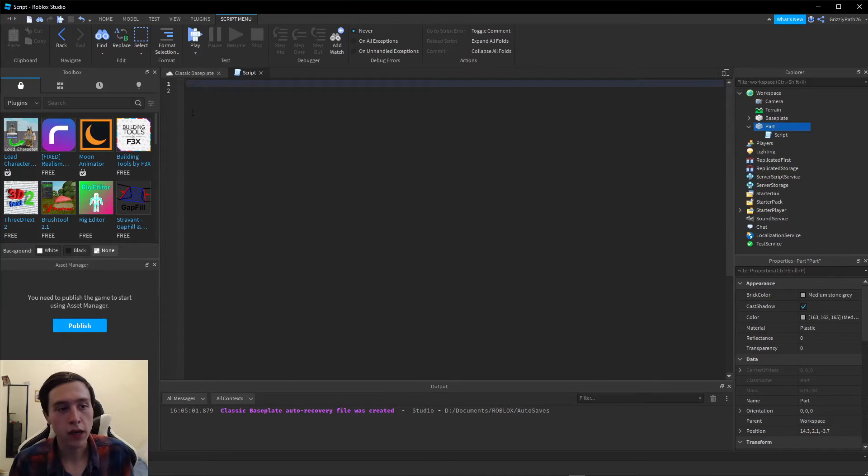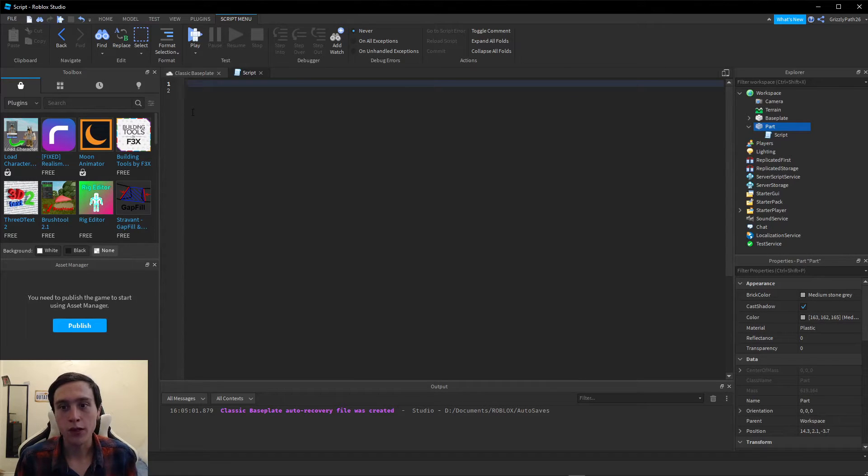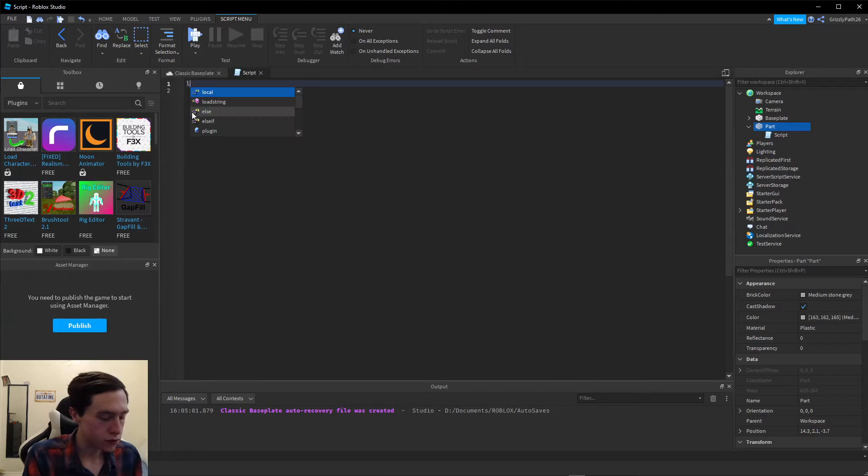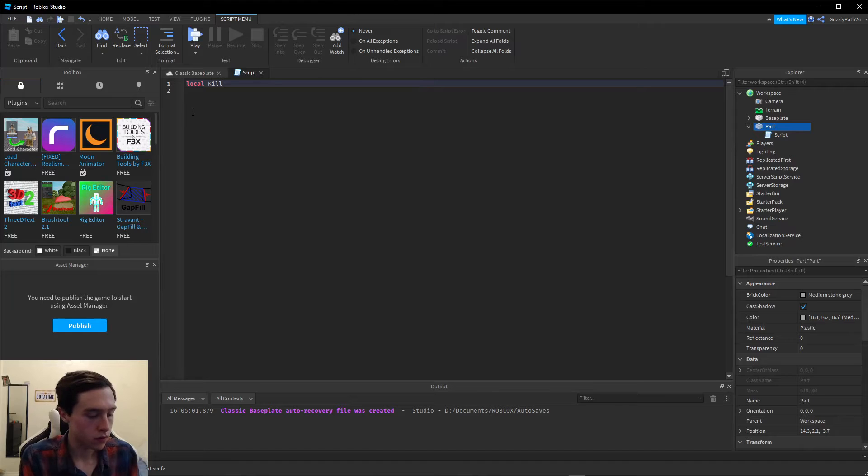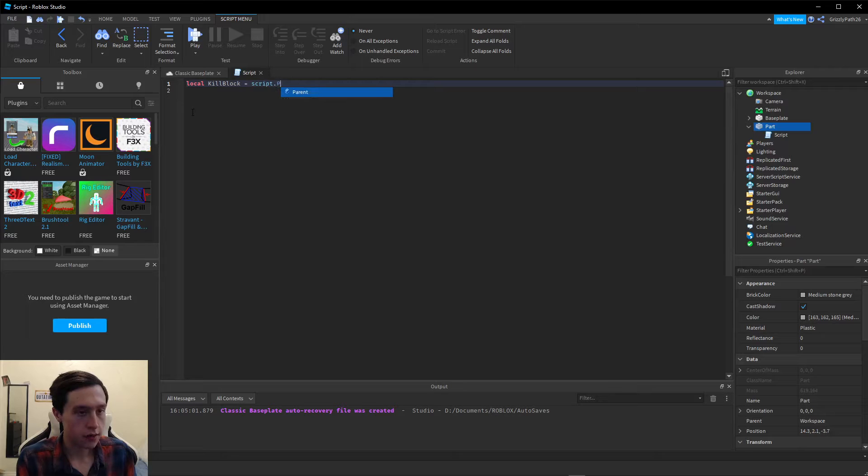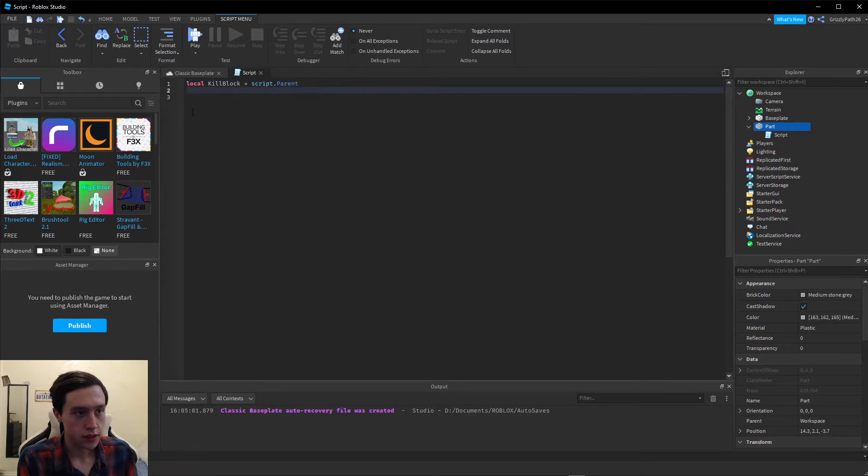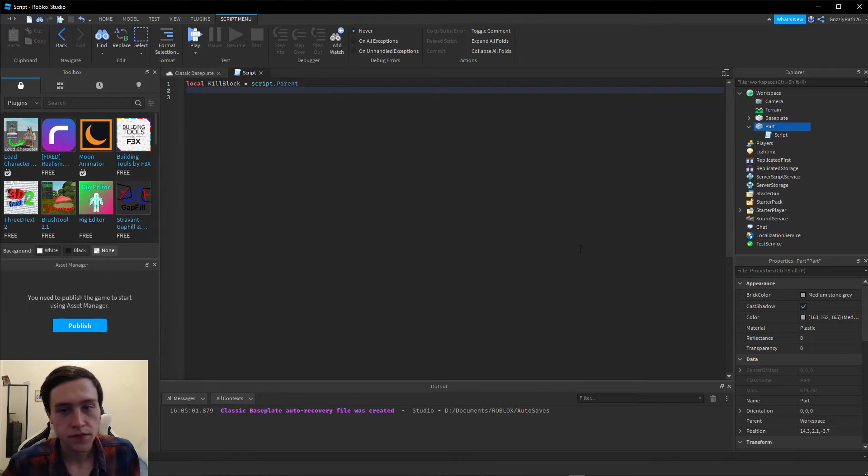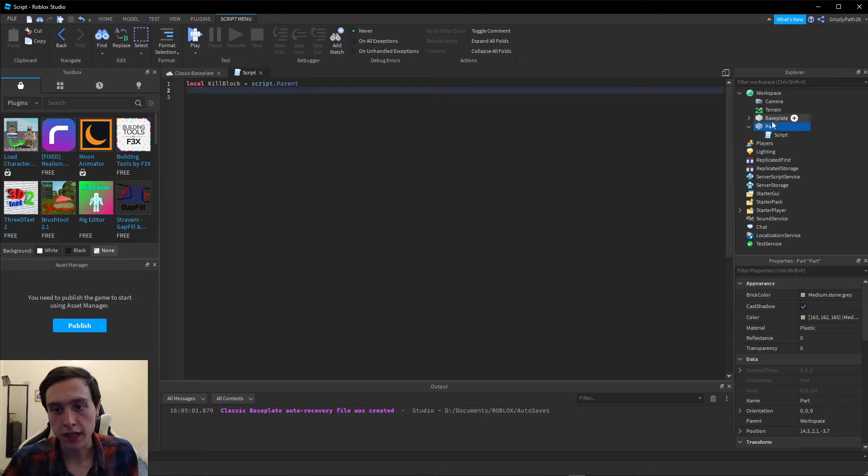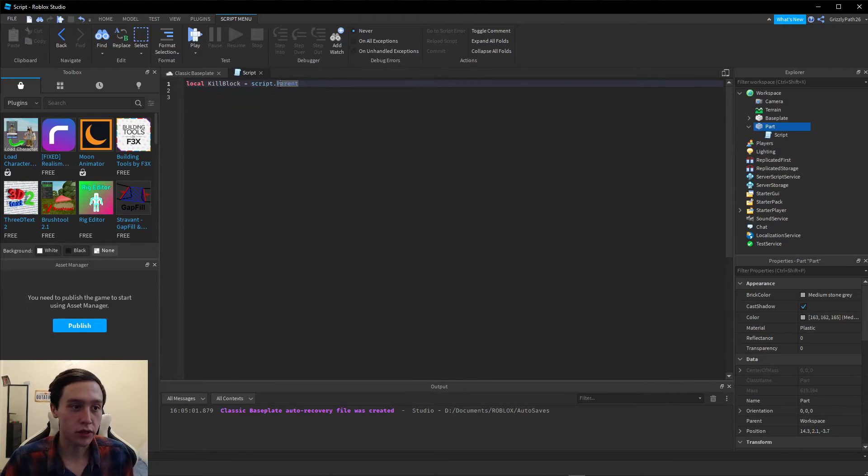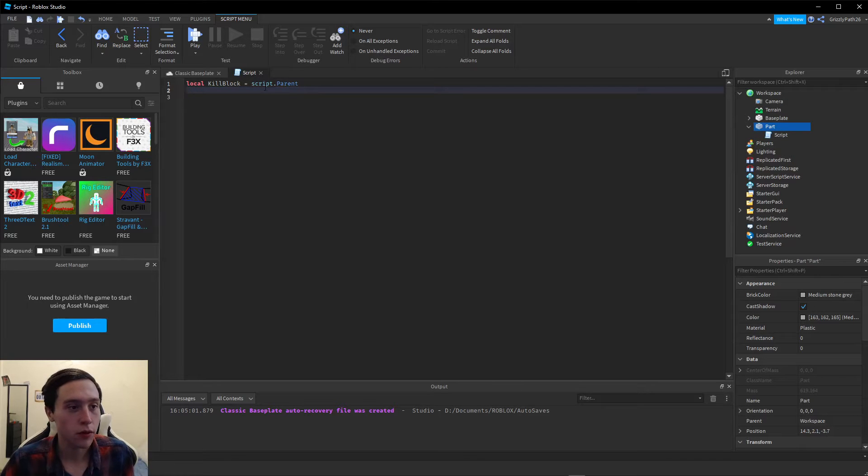Then we are going to need to create a new variable for that block which we added to the world. In order to get the block in the script, we have to type local killBlock equals script.parent. This will only work if the script is attached to the block. As you can see in the Explorer, the script is attached to the block and the block is the script's parent. That's why when we do script.parent, we are grabbing the part in the Explorer.